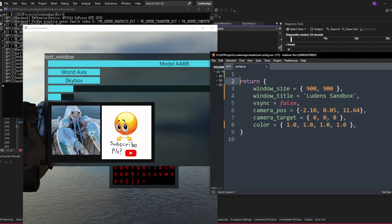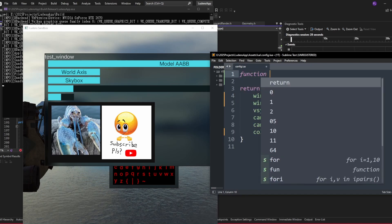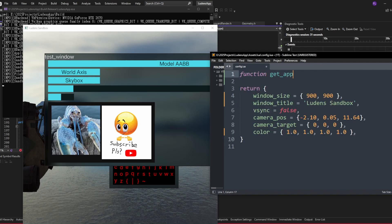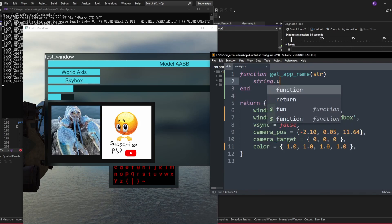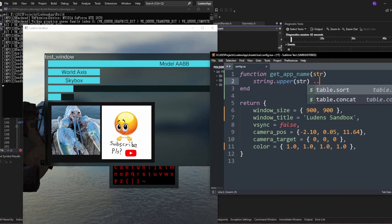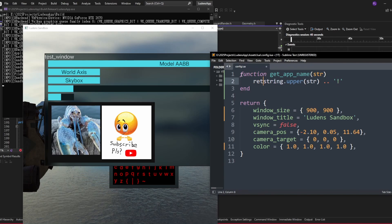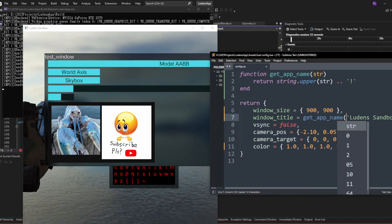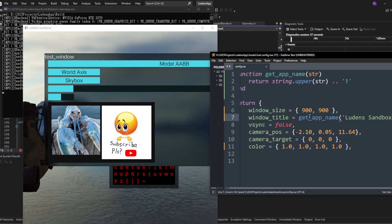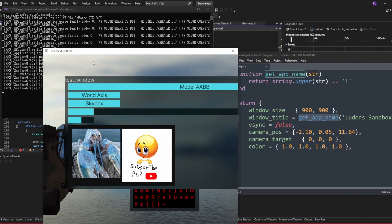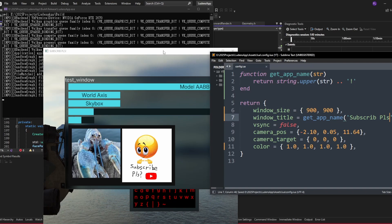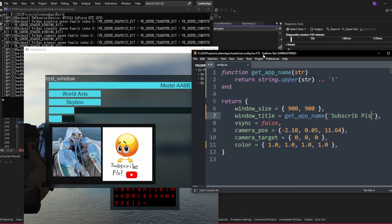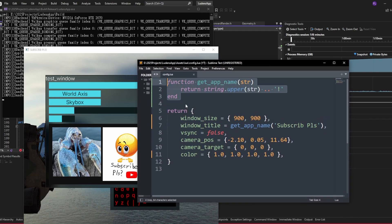Since this is a proper Lua program, I could actually define functions here. For example, I can define a function getAppName that takes a string as input, turn the string to uppercase and concatenate an exclamation mark, and return it. The configuration file can call this function — right now we can call getAppName on the title. When we save this, you can see the title is updated and hot reloaded. This is one of the nice things about using Lua as a configuration language, because it's a full programming language and you can do whatever you want with it.